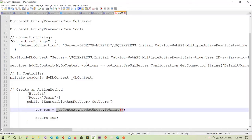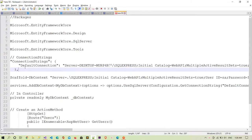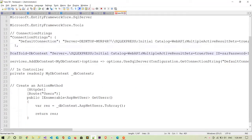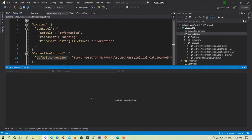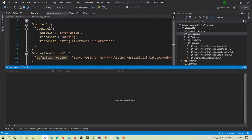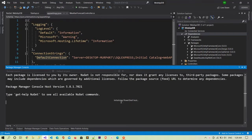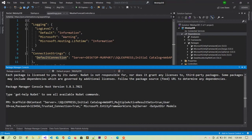I have done installing the packages and added the connection string. The next step is to run the Scaffold-DbContext command in the Package Manager Console. I'll open the Package Manager Console in Visual Studio and paste my command there. This command tells the Package Manager Console to execute Scaffold-DbContext to migrate the table structure and columns into our code. I've provided the server name, the initial catalog as the database name, and credentials.